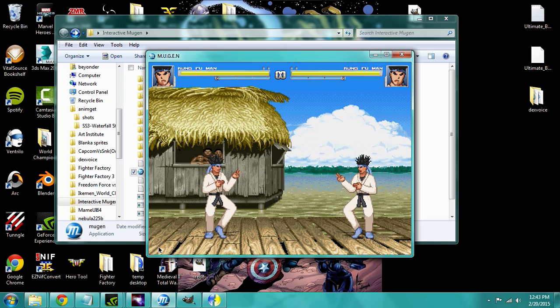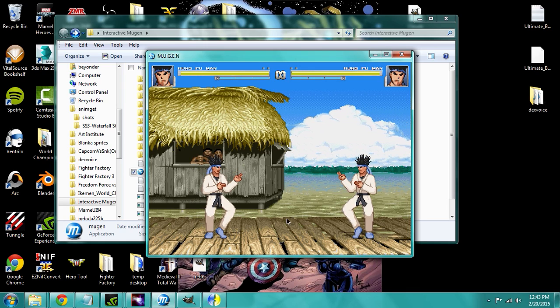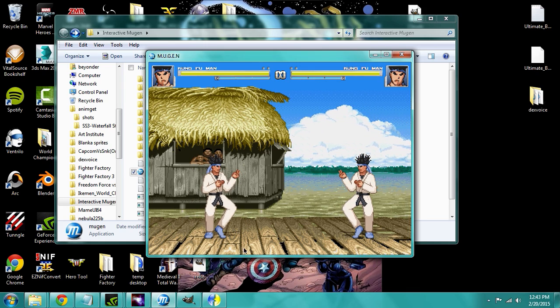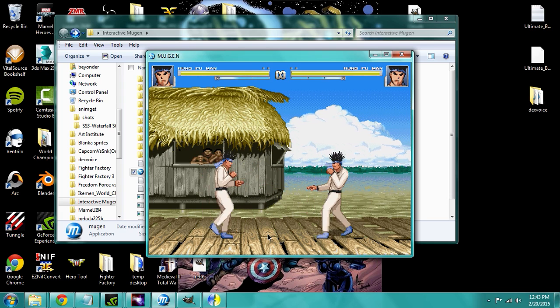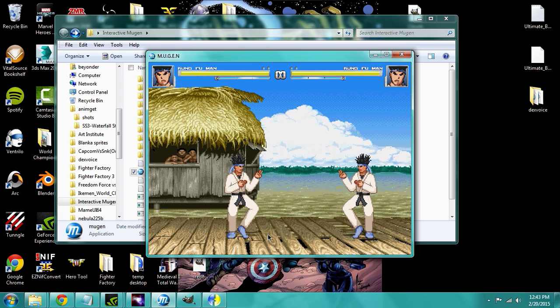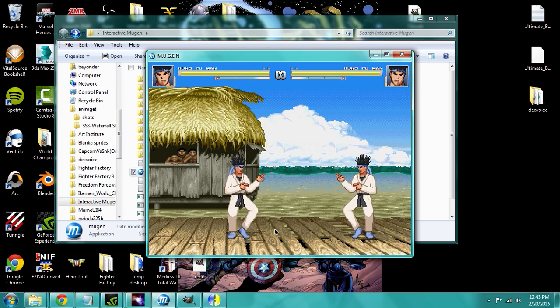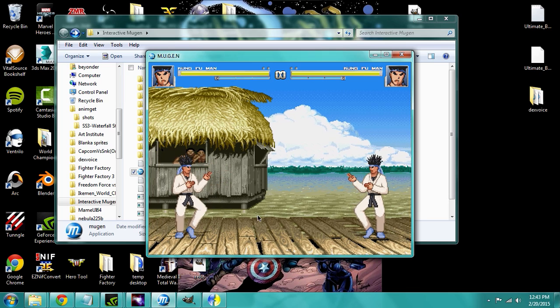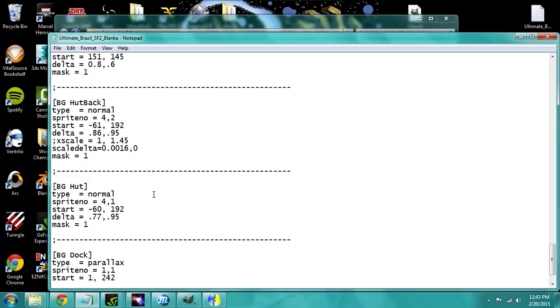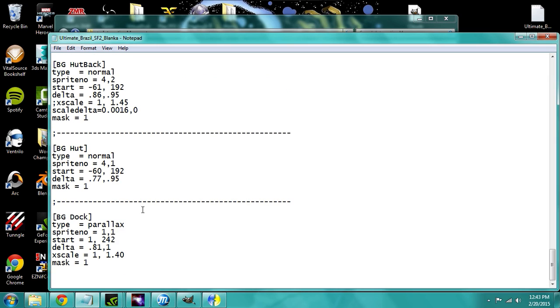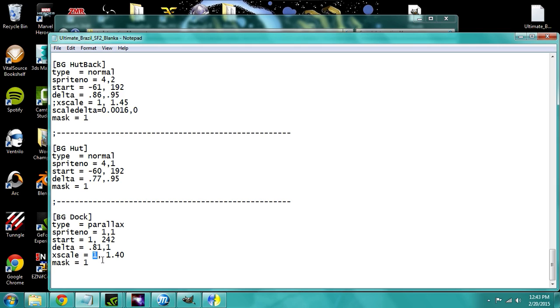The last thing we're going to talk about is the parallax on the ground. This one's a little bit more tricky. So for the dock, you can use 2 different versions of parallaxing on the ground. This one is for Mugen 1.0. And so what this means is 1 is equal to the top of the sprite.